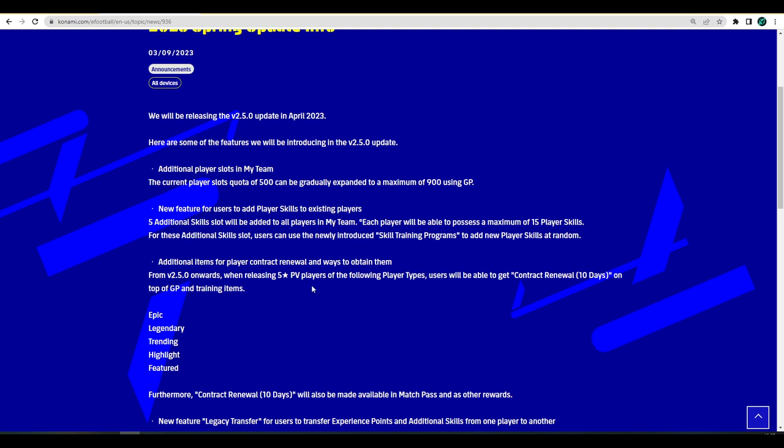They mention you are now going to be getting contract renewals when you release five star players. Instead of just getting GP and training programs when you release a five star player, you're now getting a contract renewal of 10 days. Potentially if you release 10 five star players, you're going to get 10 contract renewals for 100 days, so you could give those contract renewals to whatever players you want.